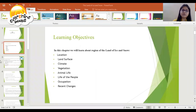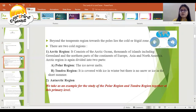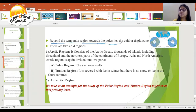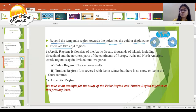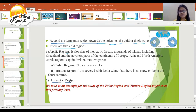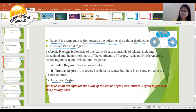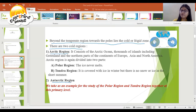Beyond the temperate region, towards the pole, lies the cold or frigid zone. There are two cold regions: Number one, the Arctic region; Number two, the Antarctic region. We will first understand the Arctic region.